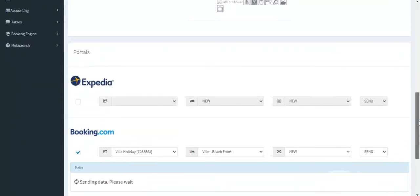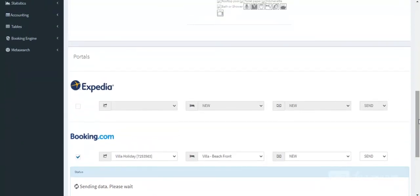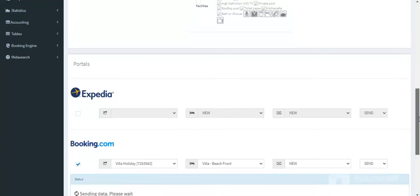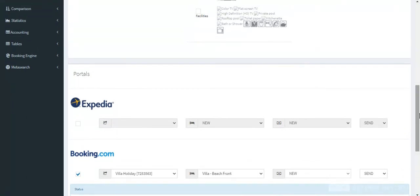Wait a few seconds. The new flexible rate has now been created in Roomcloud, mapped automatically, and sent to Booking.com.